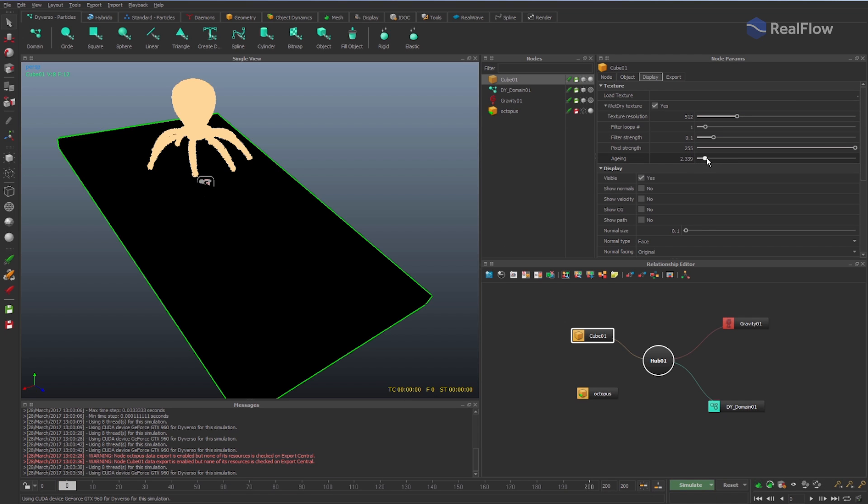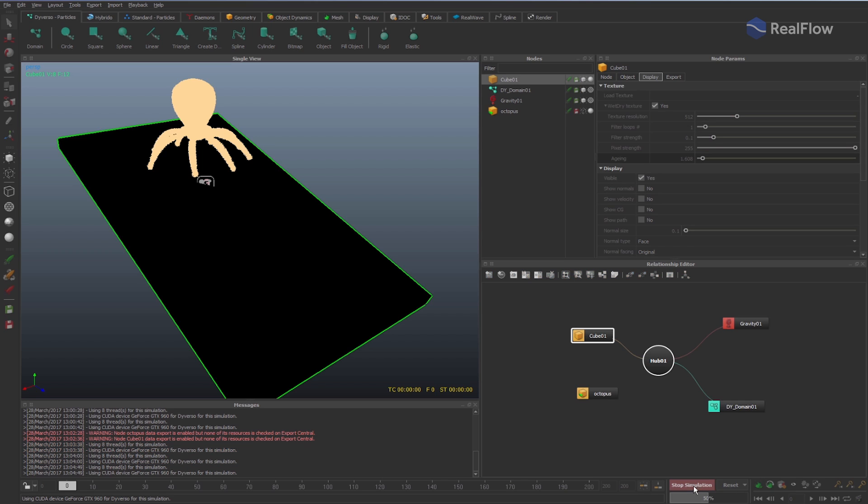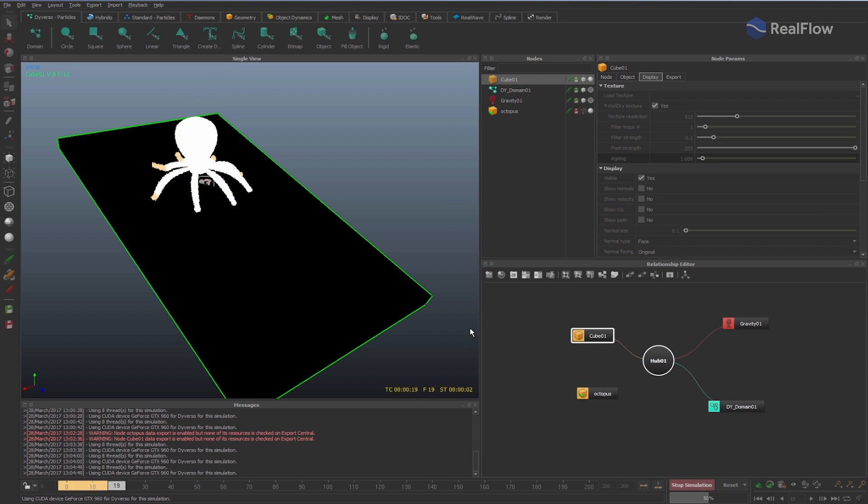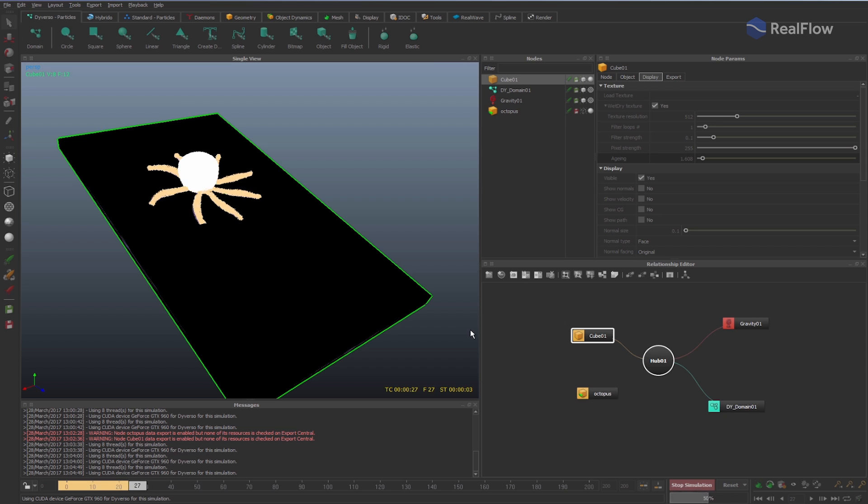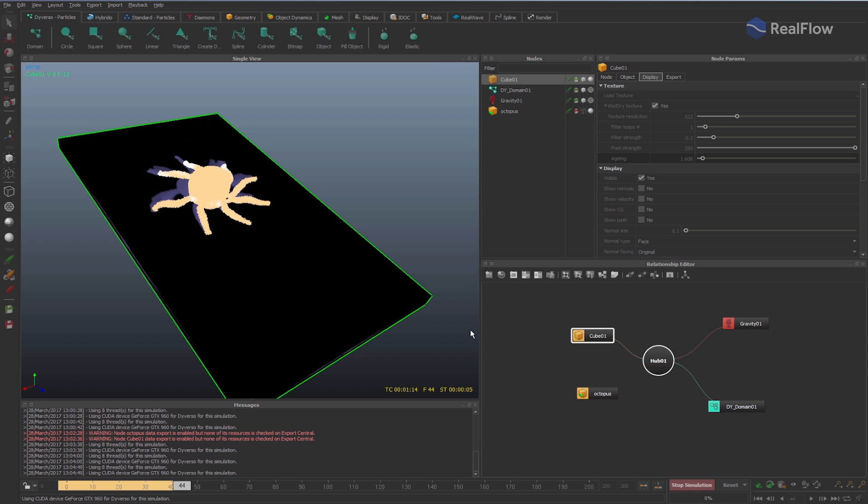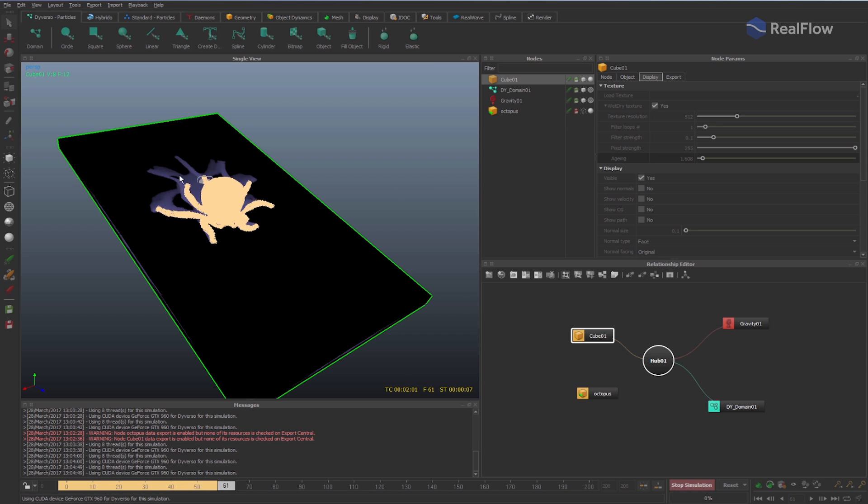Changing the Webmap parameters creates different configurations for Webmap behavior. For example, the aging parameter indicates the lifetime in seconds for that Webmap.